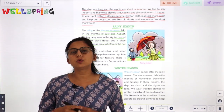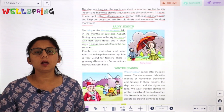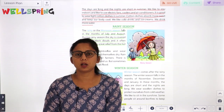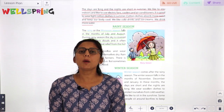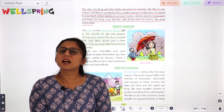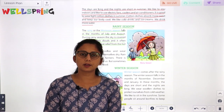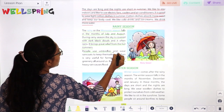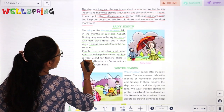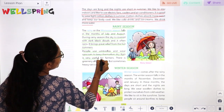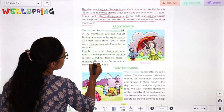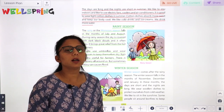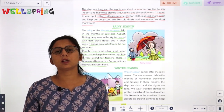During rainy season, the sky is covered with dark black clouds and it often rains. It brings great relief from the hot weather. We feel a little relaxed and it feels a little cold from the weather. People use umbrellas and wear raincoats to protect themselves.